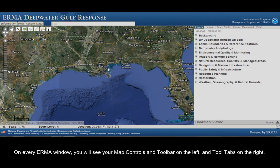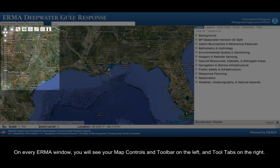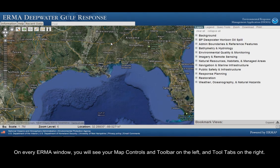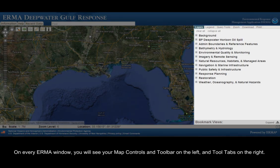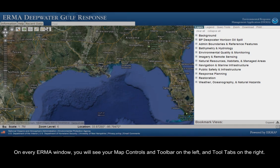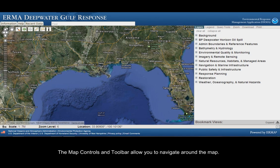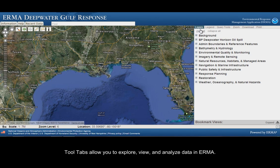On every IRMA window you will see your map controls and toolbar on the left and tool tabs on the right. The map controls and toolbar allow you to navigate around the map. Tool tabs allow you to explore, view, and analyze data in IRMA.